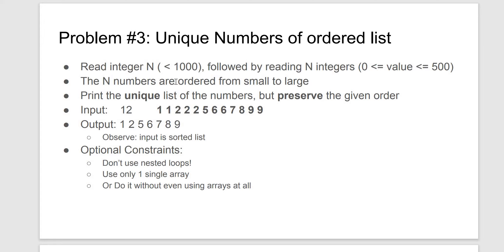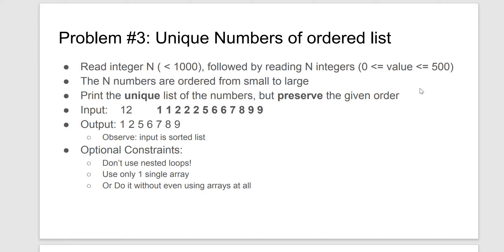Now our constraints are that the size, the number of integers entered, will be up to 1000, although I won't be doing that in this video, and the value of the integer must be between 0 and 500.